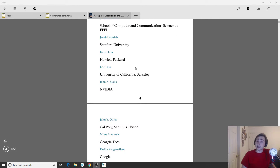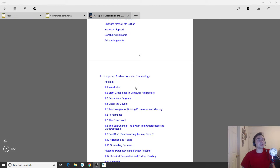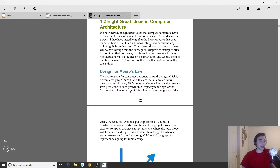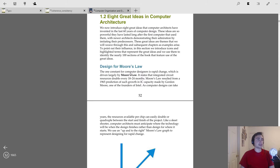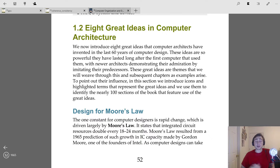This series is going to cover an introduction to computer architecture — things like how does a core actually work, what does a memory system look like, instruction set architectures, and how we get from the high-level software layer all the way down to the hardware layer. We're starting out with eight great ideas in computer architecture, which are really the guiding principles that have driven computer architecture for the past 60 years or so.